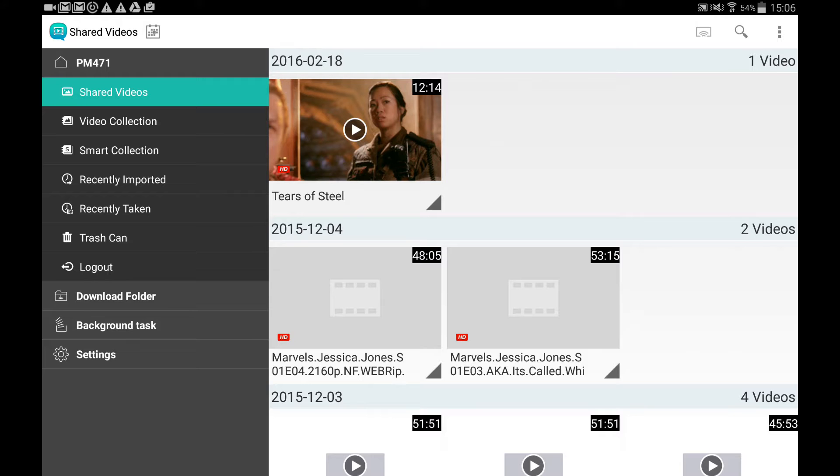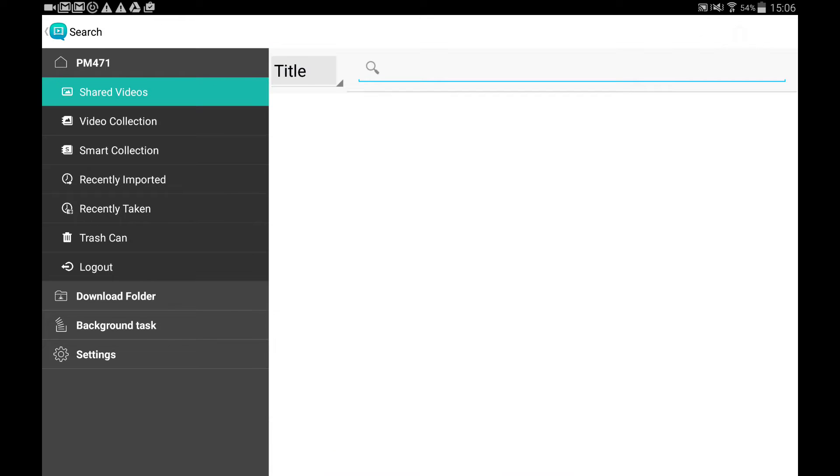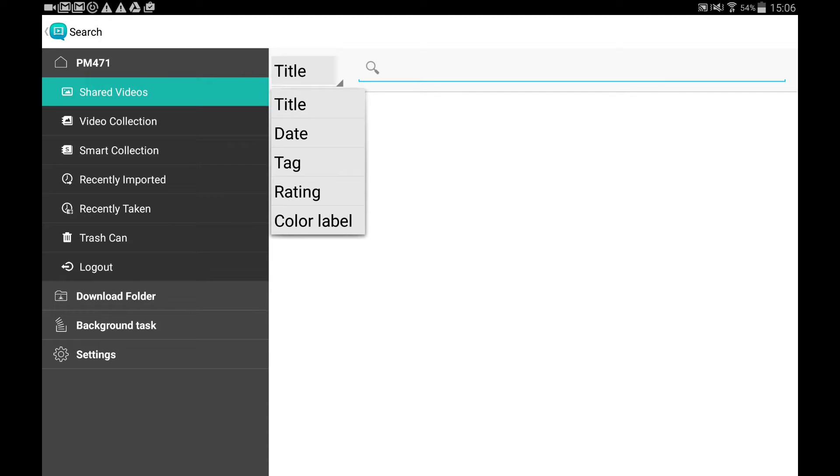After logging into the NAS, the categories will be shown in the left panel. The magnifier can help you search through titles, dates, tags, ratings, and color labels.